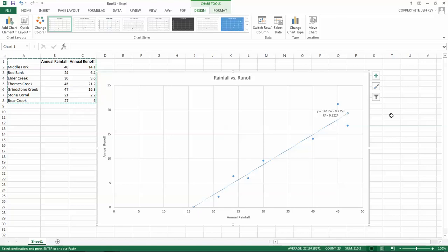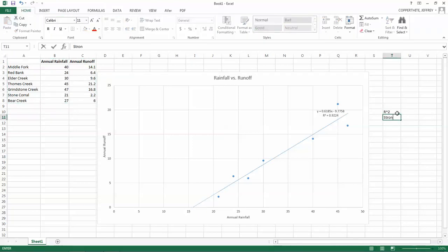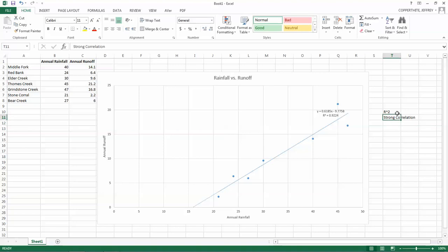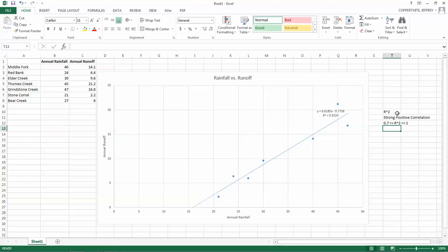Further, the value is very close to 1. 0.92 is very close to 1. So if we have 0.92, that indicates a strong correlation. Strong positive correlation means that the r-squared value is between 0.7, less than or equal to r-squared, less than or equal to 1. If it was actually 1, every point would be on the line.